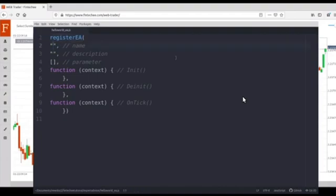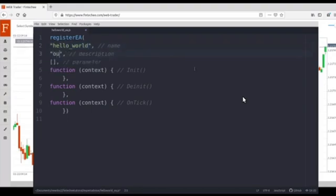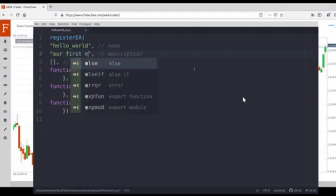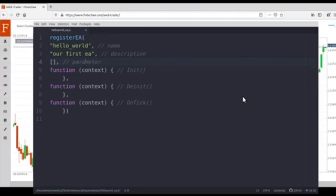We will call our new EA 'Hello World', and the description would be 'our first EA'. We just need to leave the third parameter empty. The third parameter is a parameters list. Because we don't use any parameter in our first example, so just leave this parameter empty.